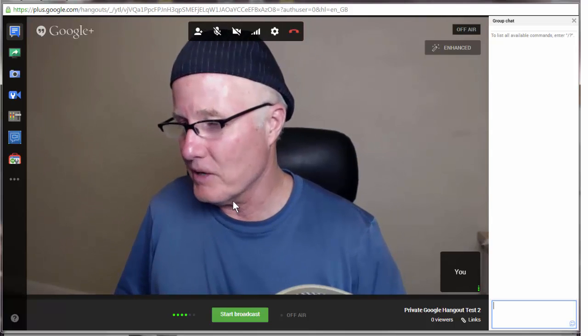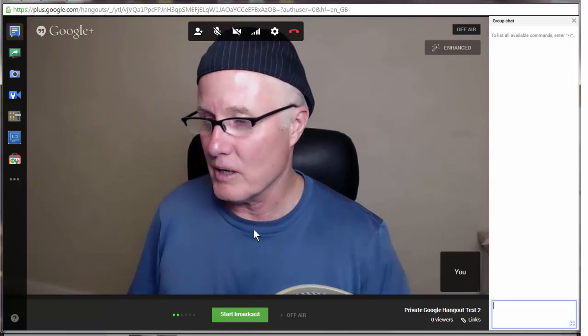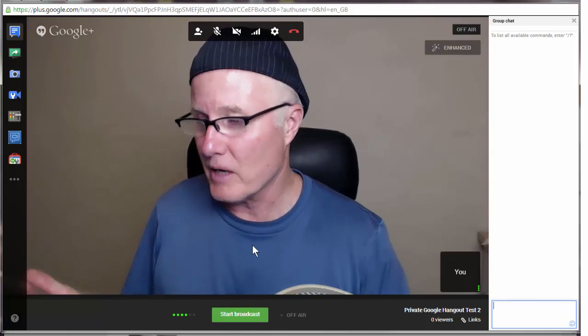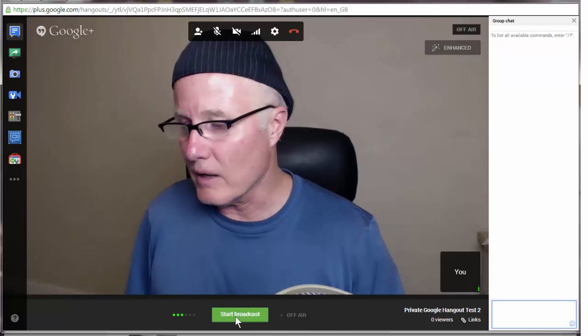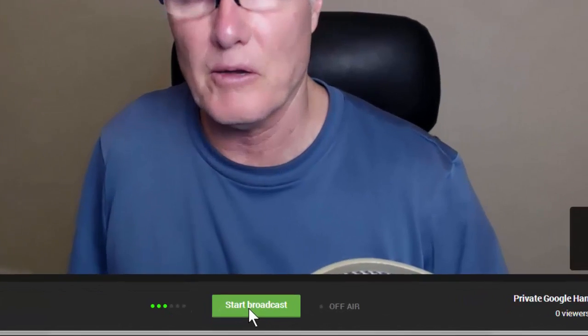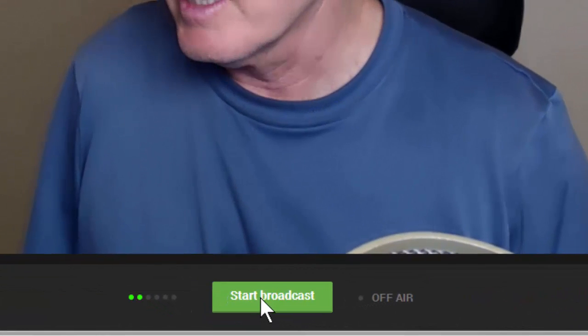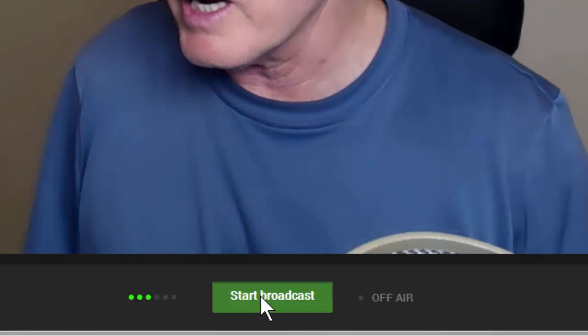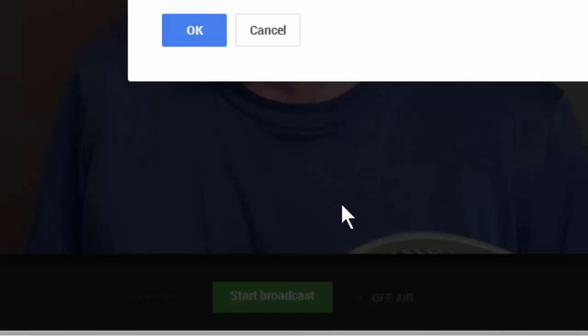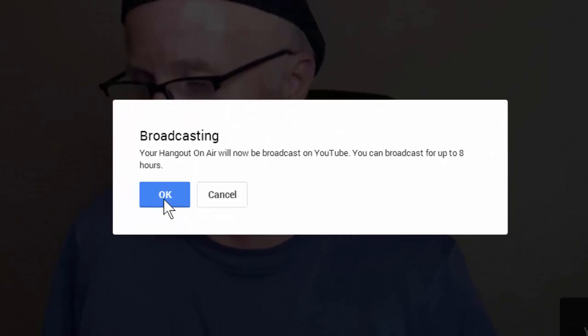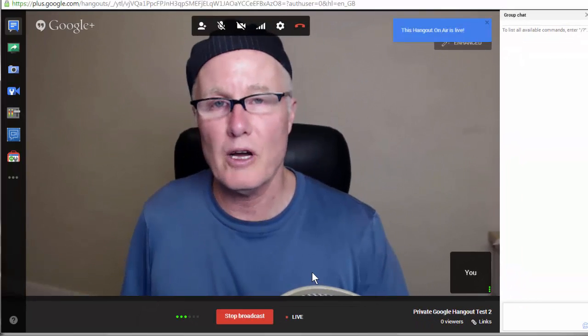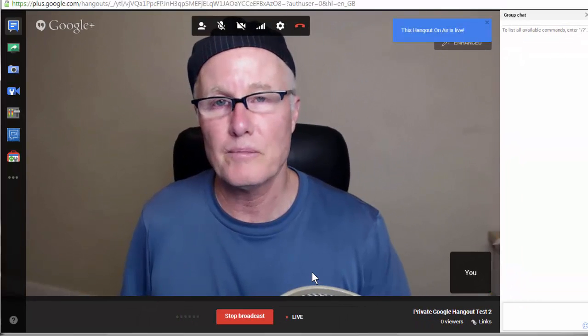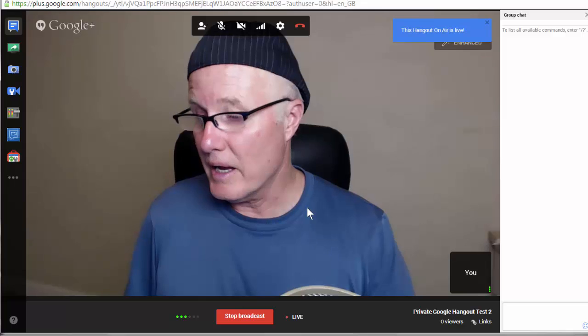And now here's what you do to record it. So now I'm talking, and we actually haven't started recording the video yet. To do that, so you actually have a copy that you can come back to, you click the Start Broadcast button right here, and then you click OK. And now it's starting up the broadcast, and now we are live.